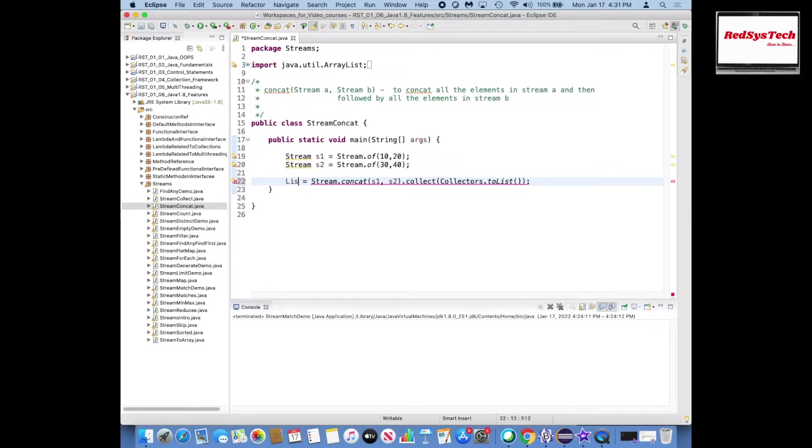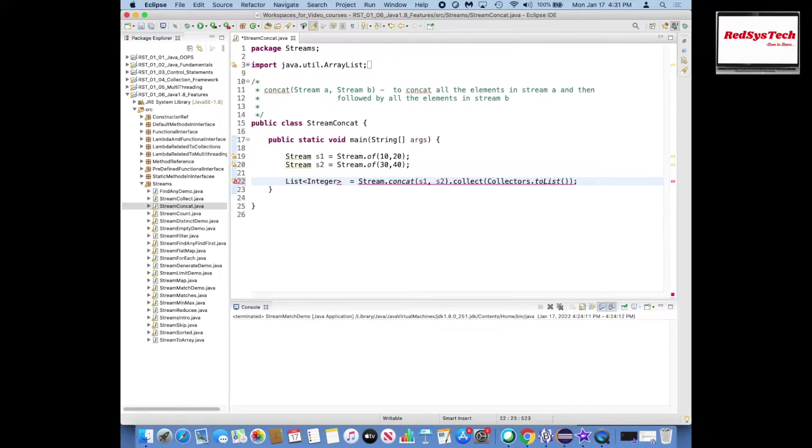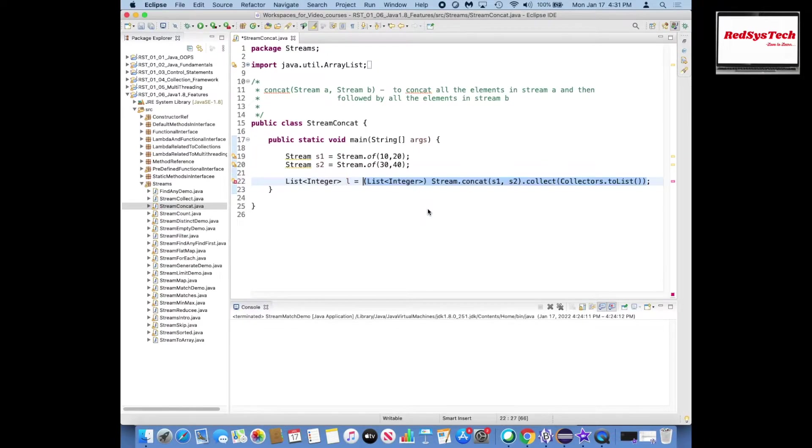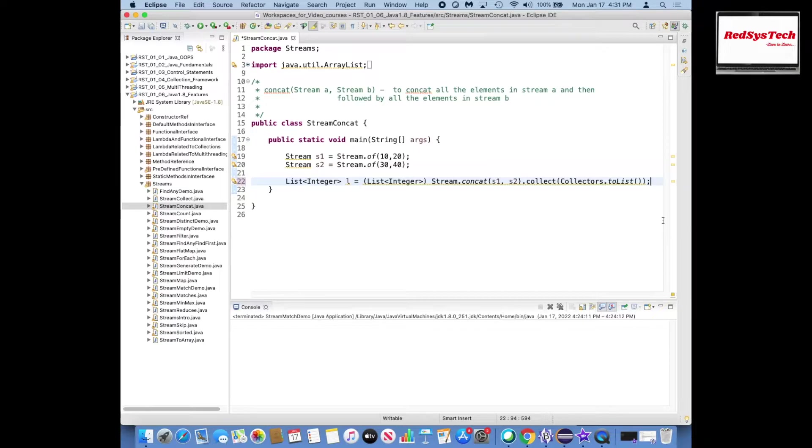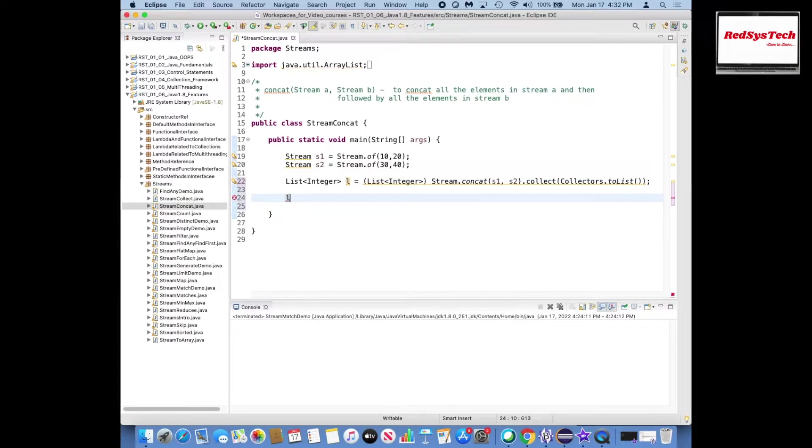List of integers l equals stream.concatenate of s1 comma s2. I have to add a casting. So now it is stored as a list. Now what I'm trying to do here is I want to print inside the list, so what I can do here is I can iterate the list.